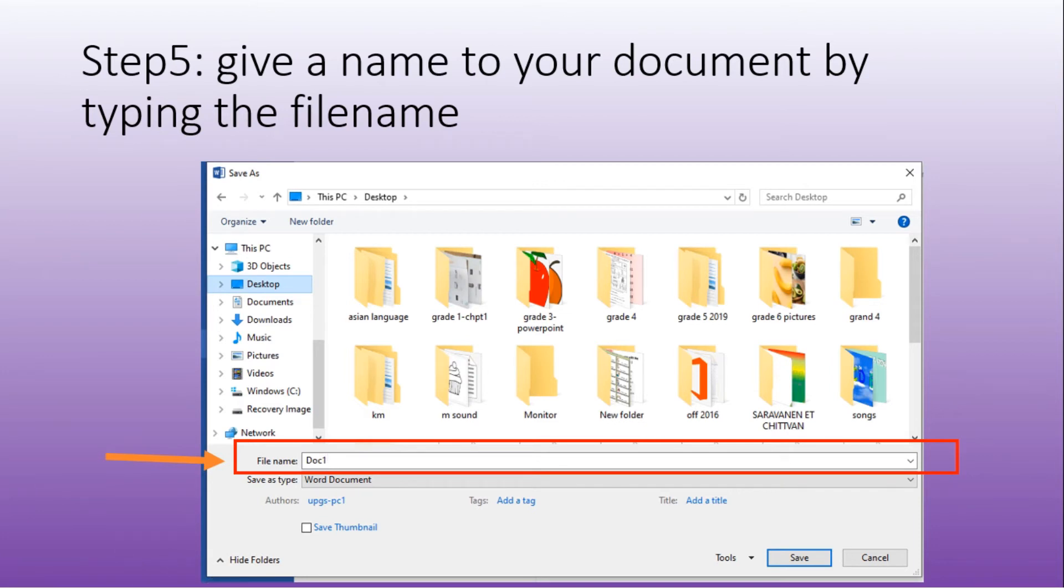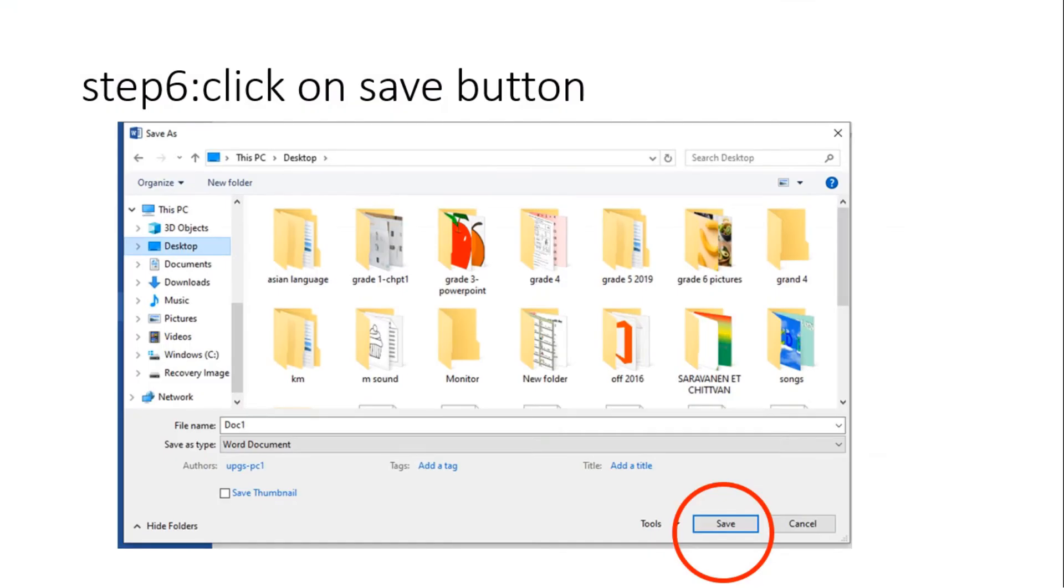For example, if I have typed a letter, I can give the file name letter. I will enter in the text box and type the word letter. Then, to save it, you must click on save button.